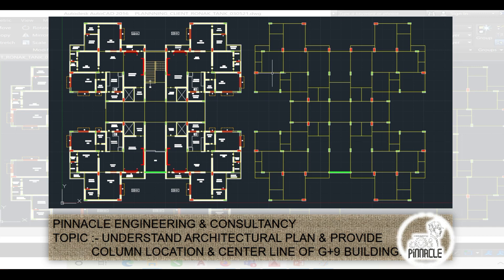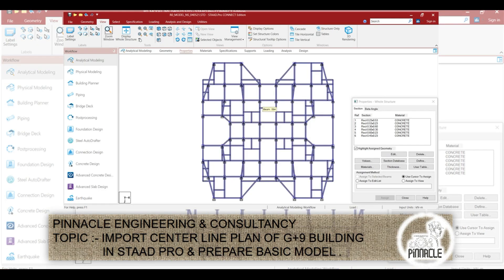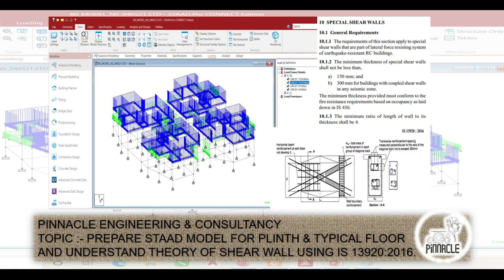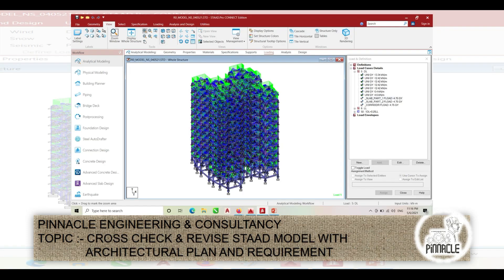This is actually a G+9 building architectural plan. We then import the centerline into STAAD Pro and prepare the STAAD Pro model. We assign dead load and live load for one story and replicate it for the stories above depending on the similarity of the structure. We also discuss coupling beams provided between two shear walls, and finalize our structural model.